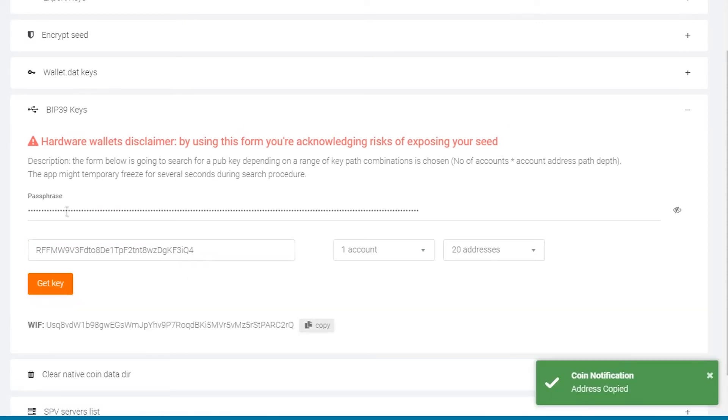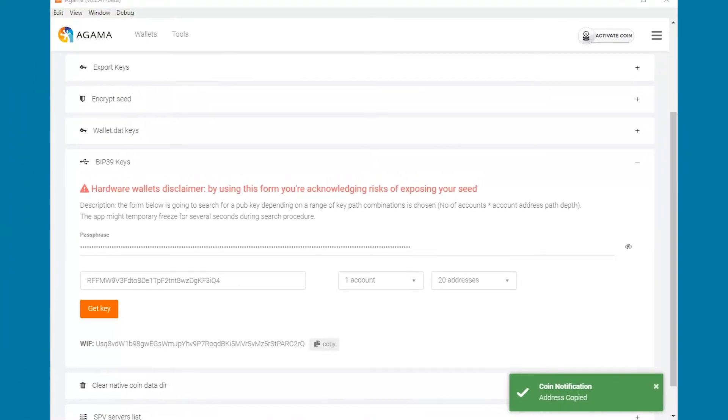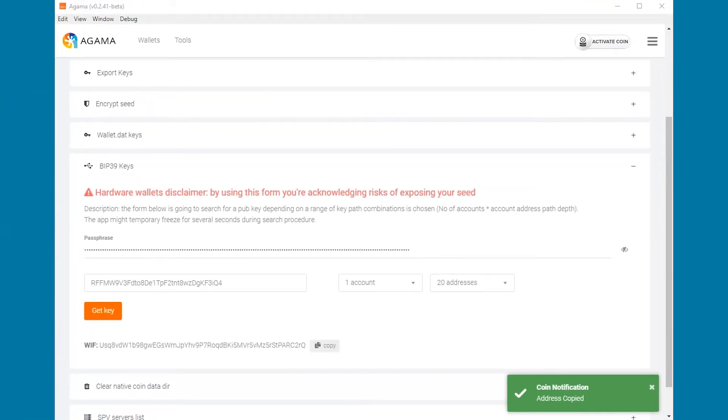Copy the Wallet Import Format Key or Private Key by clicking the Copy button. If you have more than one address, enter them now and obtain their private keys.